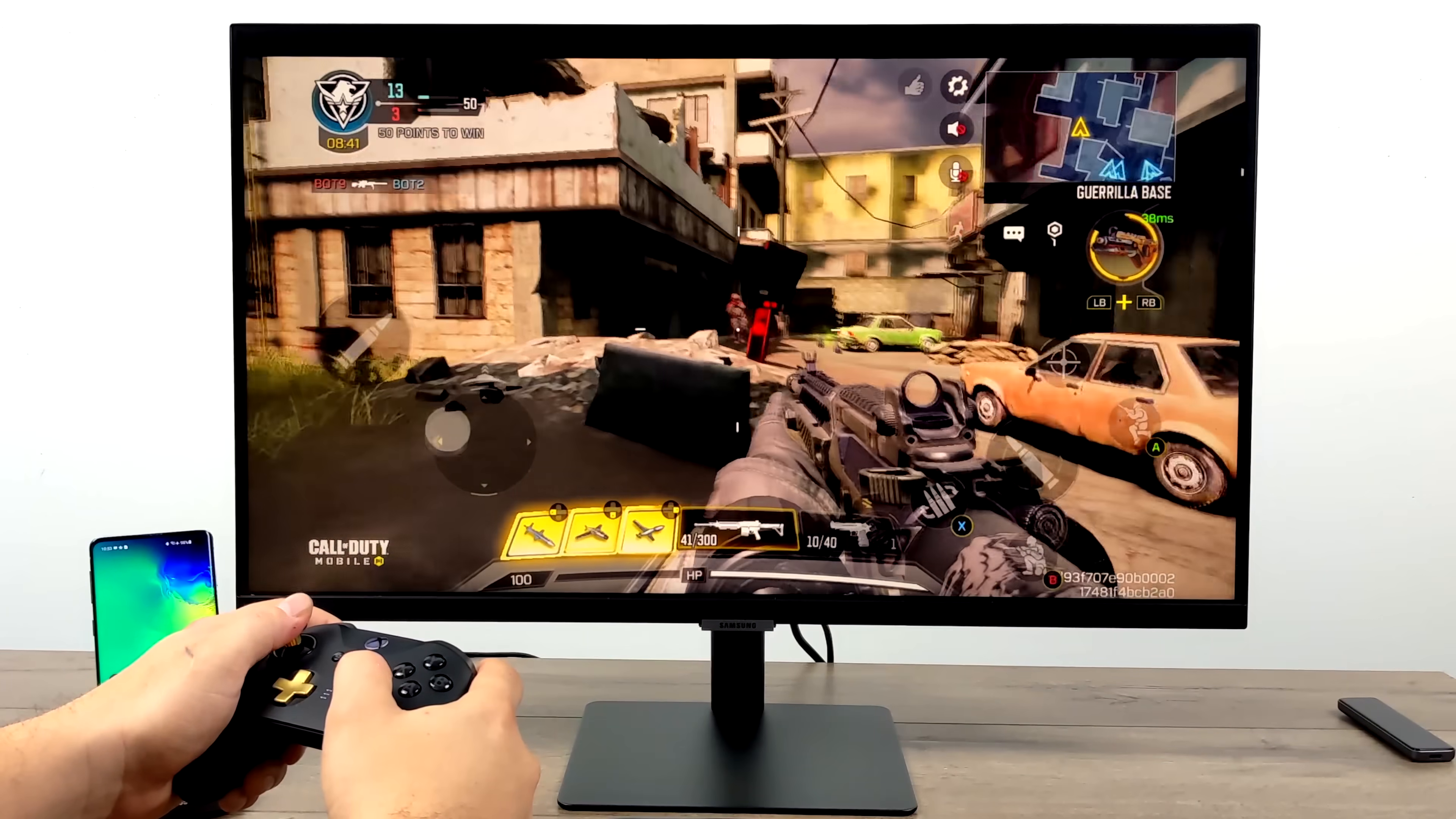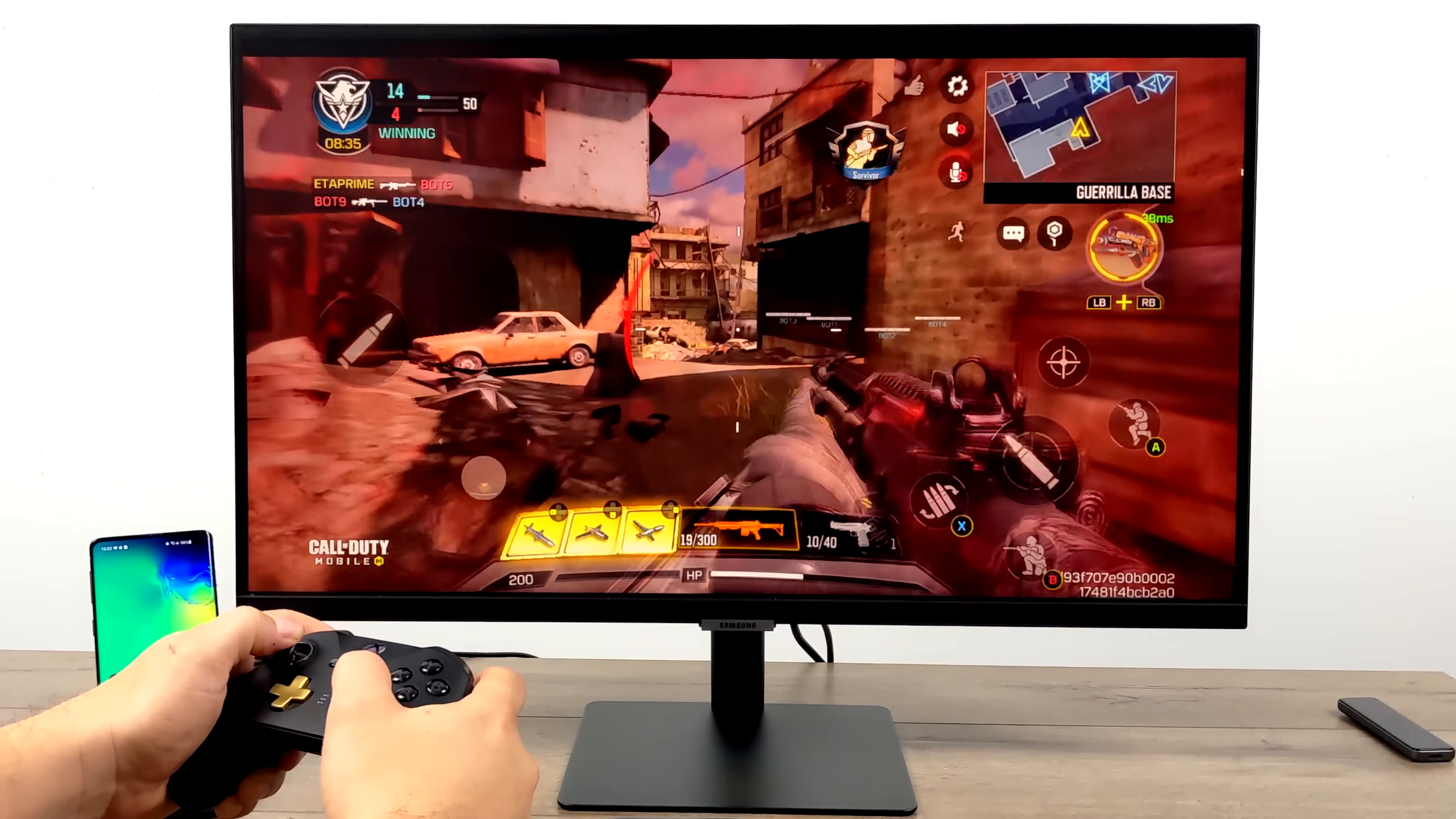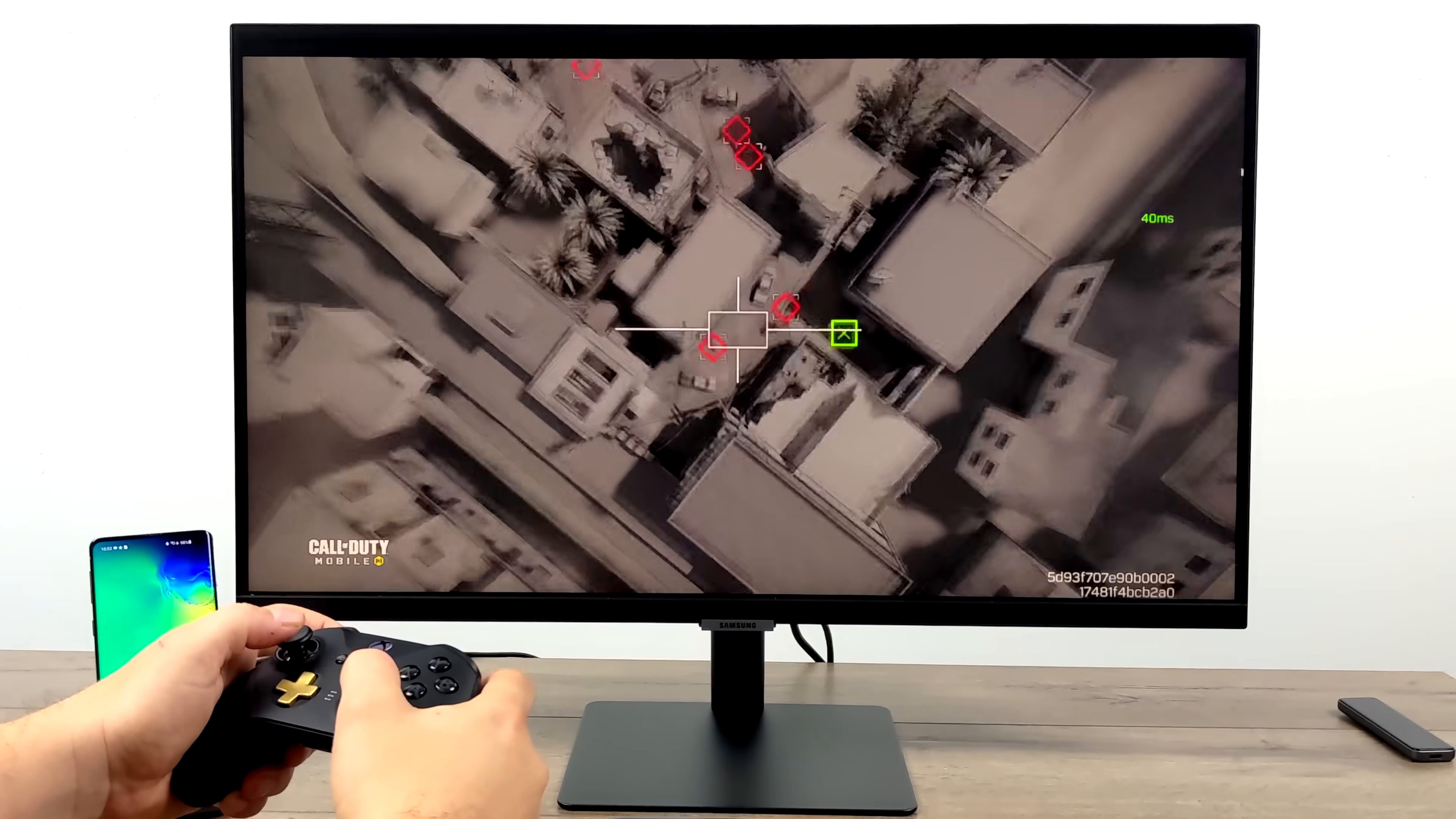Next up, we have Call of Duty Mobile, high settings, maximum frame rate, and this also supports controllers. But I'm not a big fan of playing this with a controller. I really need to get in there and adjust my sensitivity because it is a bit hard to aim. I'm just so used to playing this with a touch screen.